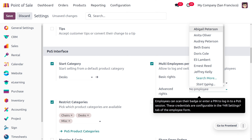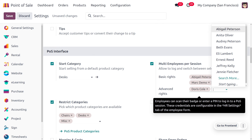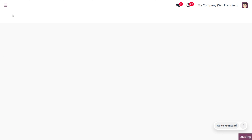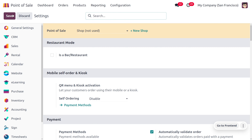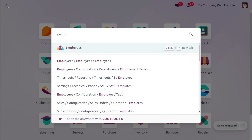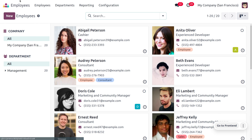Now let me add a new administrator — Doris and Ellie Lambard. Save the settings. We have saved the changes. Now let's move on to the Employee module and look at the employees: Abigail Peterson, Doris, Mark Demo, and Ellie Lambard.